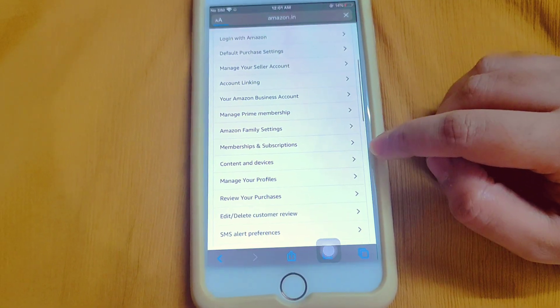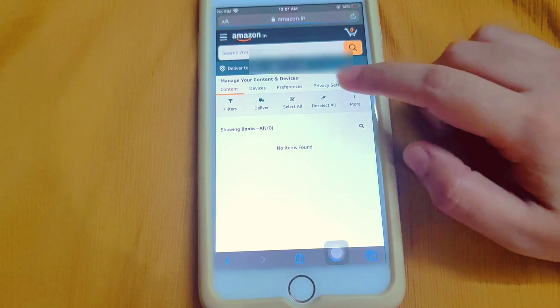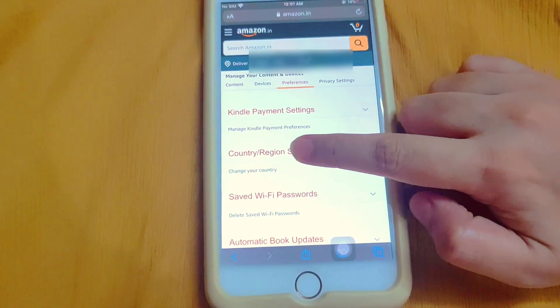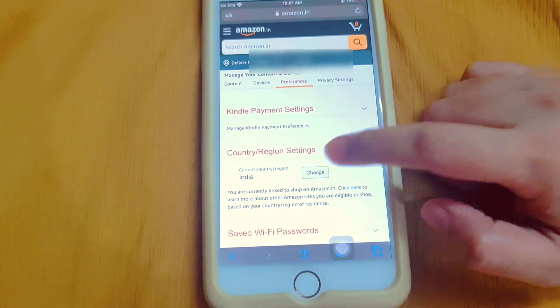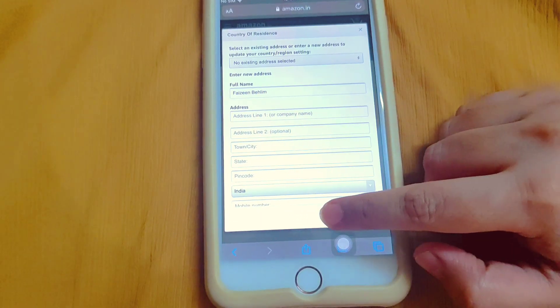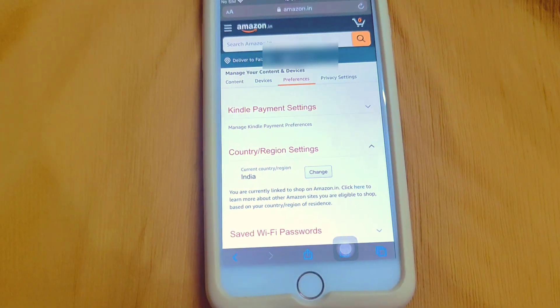Then go to Preferences, then go to Country and Region, and update your new address according to the new country.